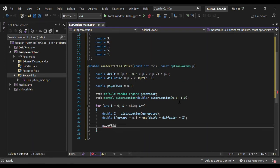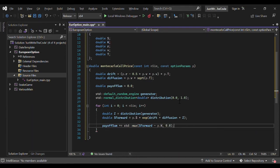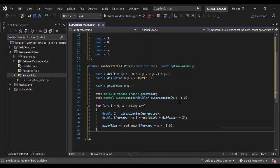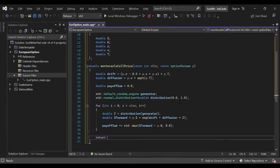We update payoff_sum by incrementing it each iteration with the option payoff. For a European call option the payoff is the positive part of the forward price minus the strike — i.e., the maximum of (s_forward minus p.k) and zero.